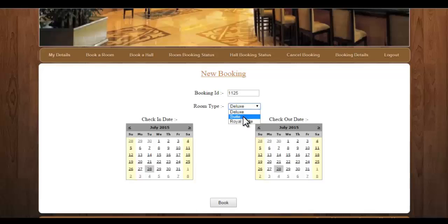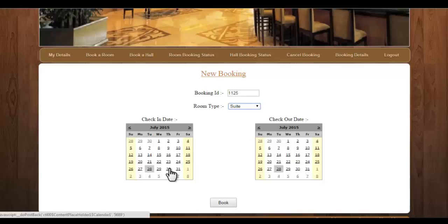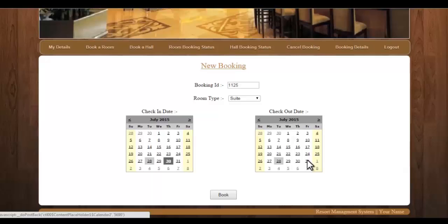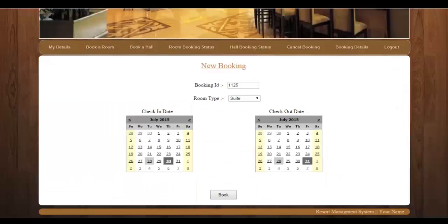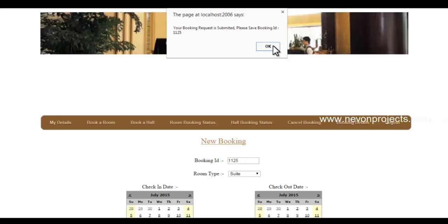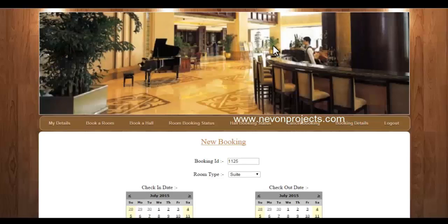Let's say I want a room called Suite. My check-in date is the 30th and checkout date is the 31st. I'll click Book. This sends a request for room booking to the admin, and my booking ID is 1125. I need to remember this booking ID if I want to check its status.